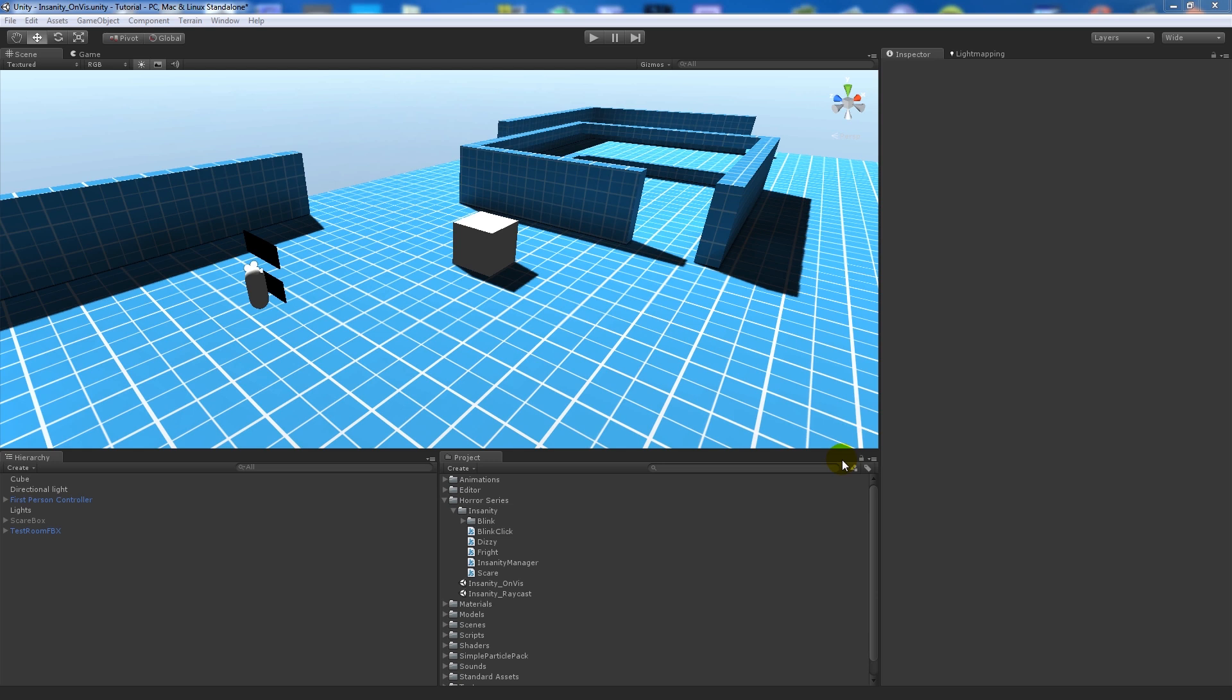It's going to work directly with the sanity scripts that I created in the first part, but this is instead of raycasting. You can detect whether the actual enemy is within front of the camera. Obviously this wouldn't work as well if you had things behind a wall because it still detects it.